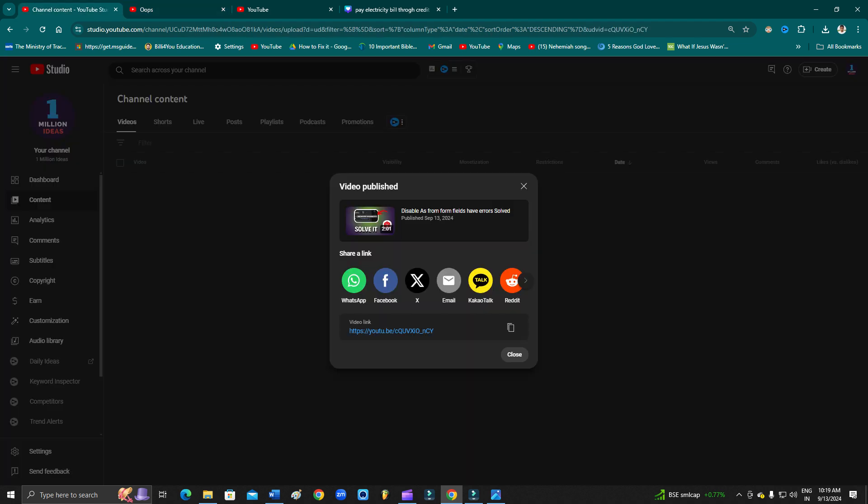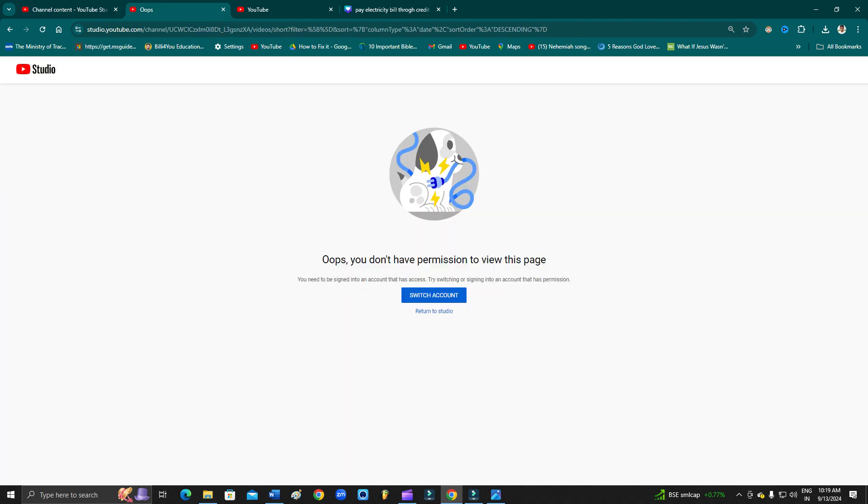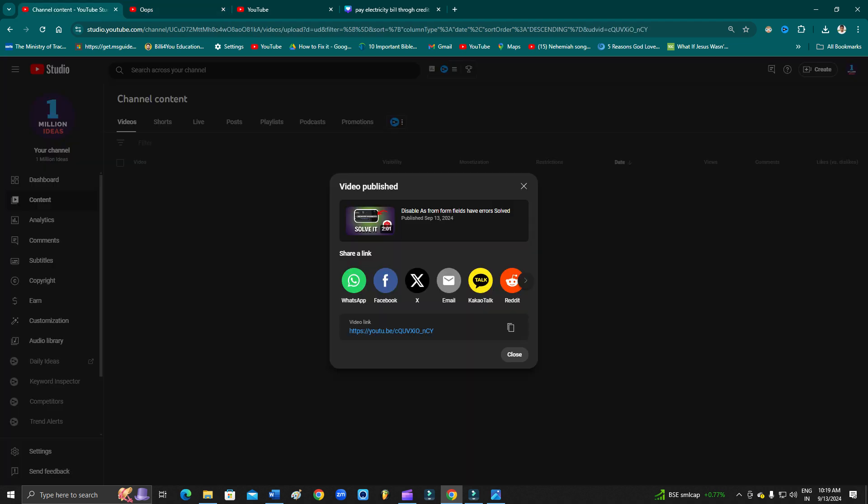Because I have switched my YouTube channel to a different channel here, now this channel in the backend is not working. Why? Because I am signed out from this channel. And when I refresh the page or try to click any of the features, it says you don't have the permission because I have already switched my account.